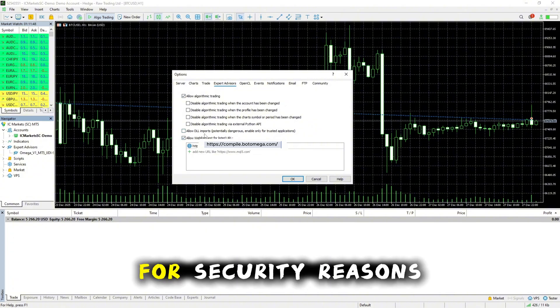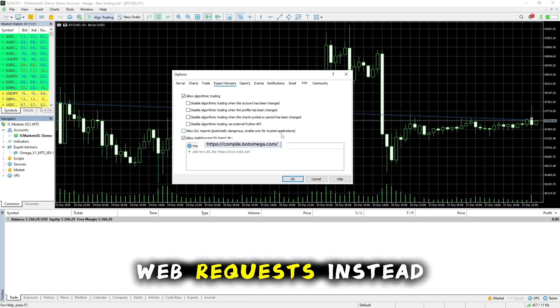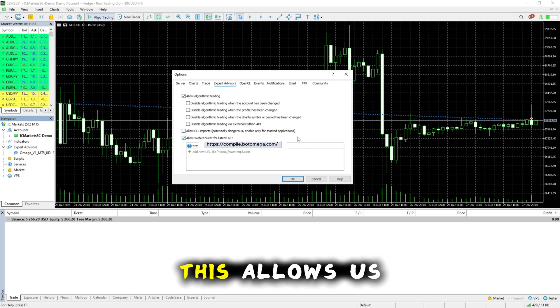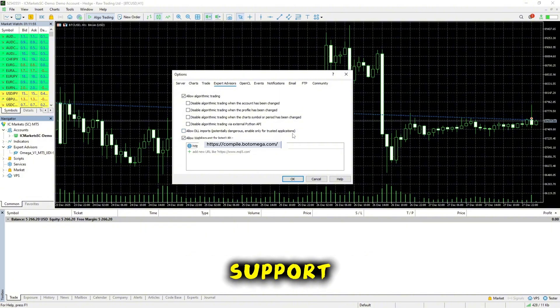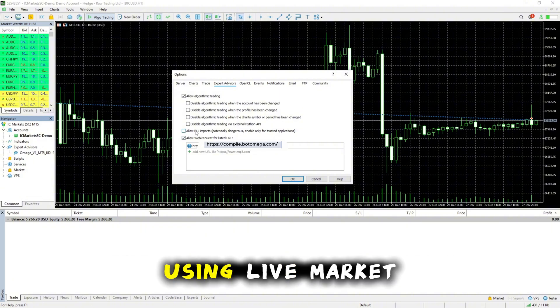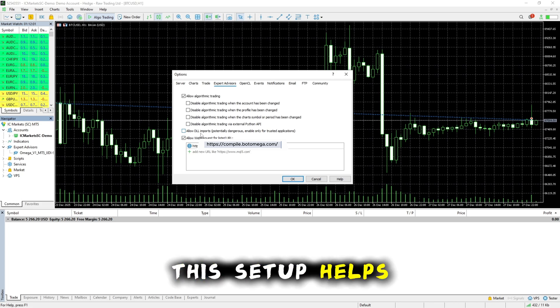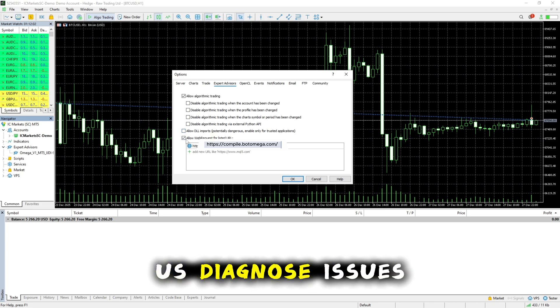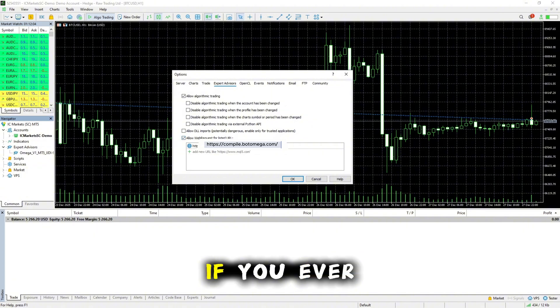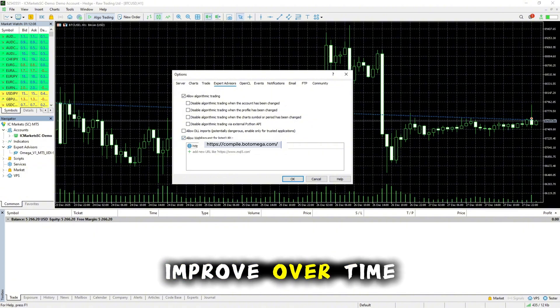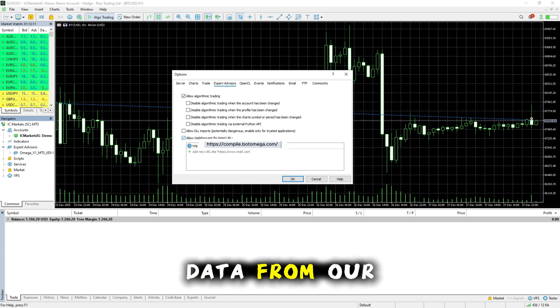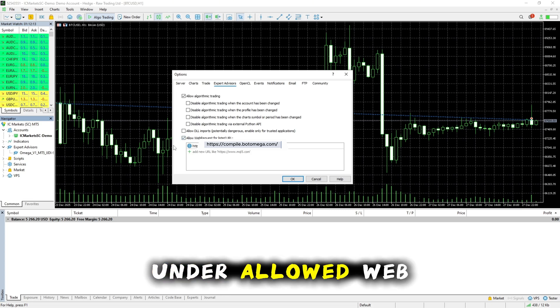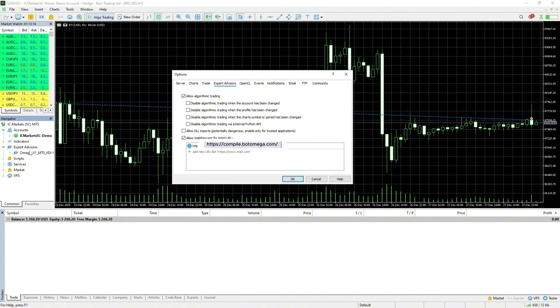For security reasons, Omegabot uses web requests instead. This allows us to provide better support and continuously improve the bot using live market data. This setup helps us diagnose issues more easily if you ever need support, and it allows Omegabot to improve over time using real trading data from our client base.